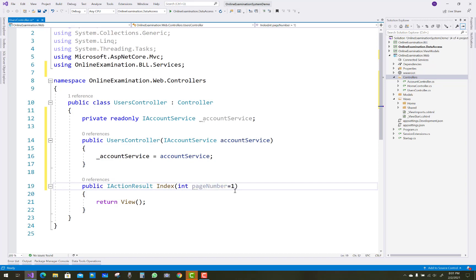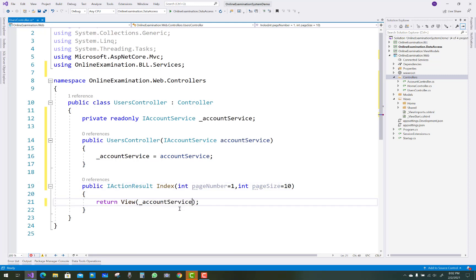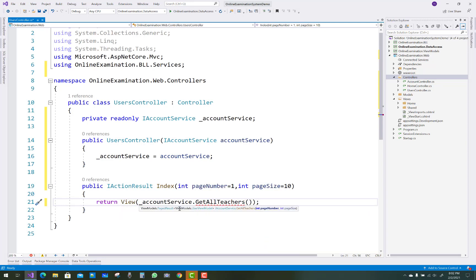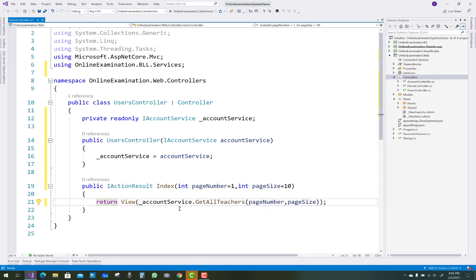So just initialize iAccountService in the constructor, you know very well. And after that all users will show here. Just use indexing. Paging is enabled here, with integer page number equals 1 and integer page size equals 10. Then return the view using AccountService.getAllTeachers with page number and page size.